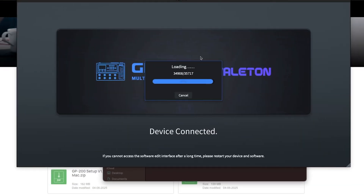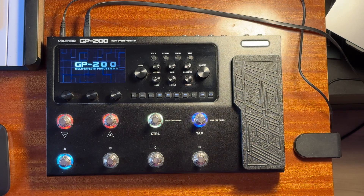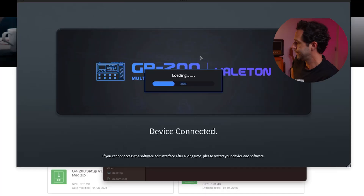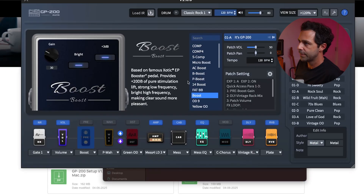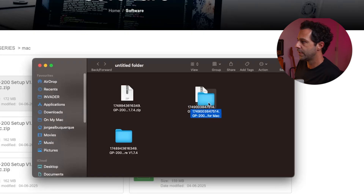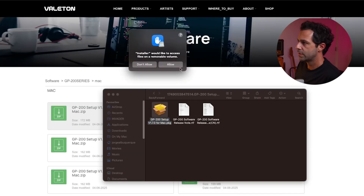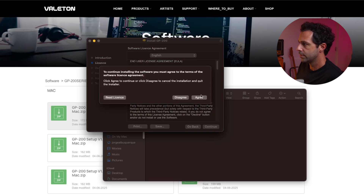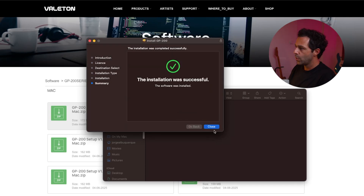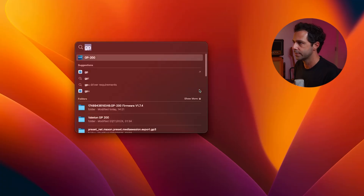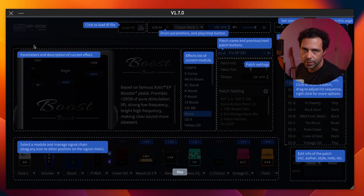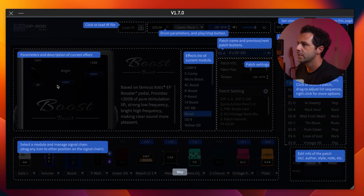It's basically like getting access to Kemper or Quad Cortex level amp modeling but on a budget — this device is just $300. I'll make a more in-depth tutorial on this topic in a separate video, so write in the comments if you're interested. Now, after the firmware finishes loading, we also need to update the software. Open the zip file, run the installer, accept the permissions, and proceed through the setup. Done — the new software is installed. You can see the GP200 interface explains the new features including loading IRs and other parameters.